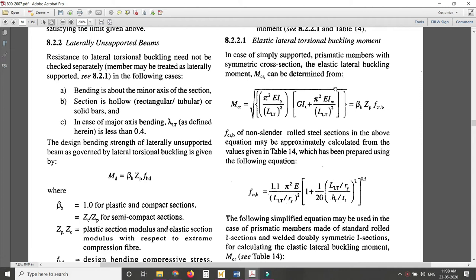Hello everyone. I hope you have already watched the video on laterally unsupported beams that I shared with you. The problem is that in that particular video they used IS 800 of a previous version, but we need to know how to use the current version, IS 800:2007. So here you can see clause number 8.2.2, which is for laterally unsupported beams.